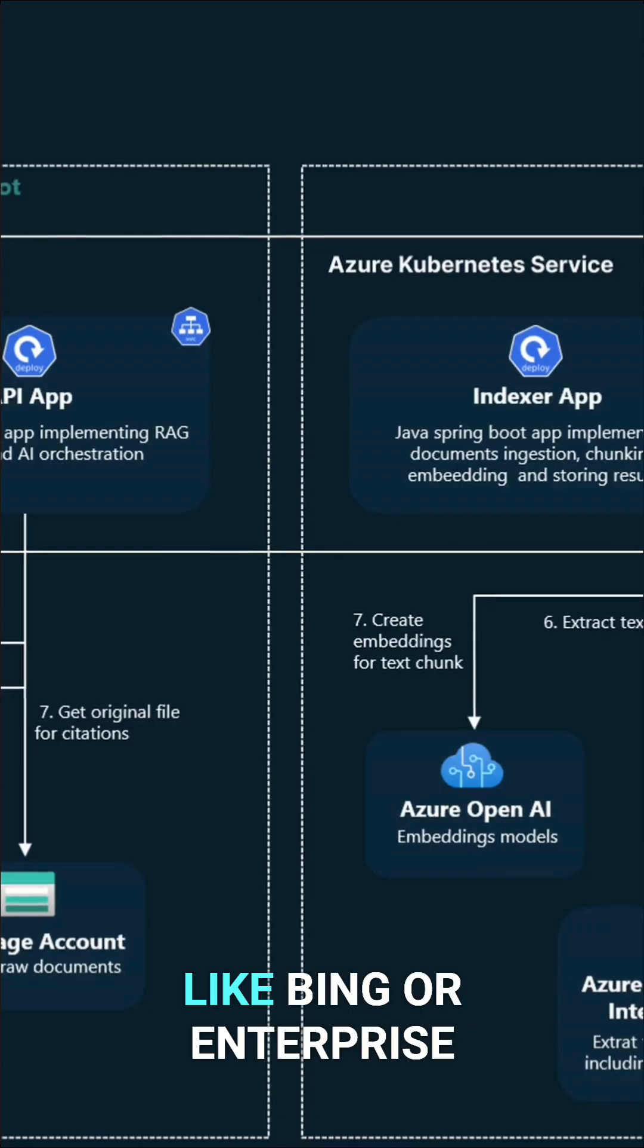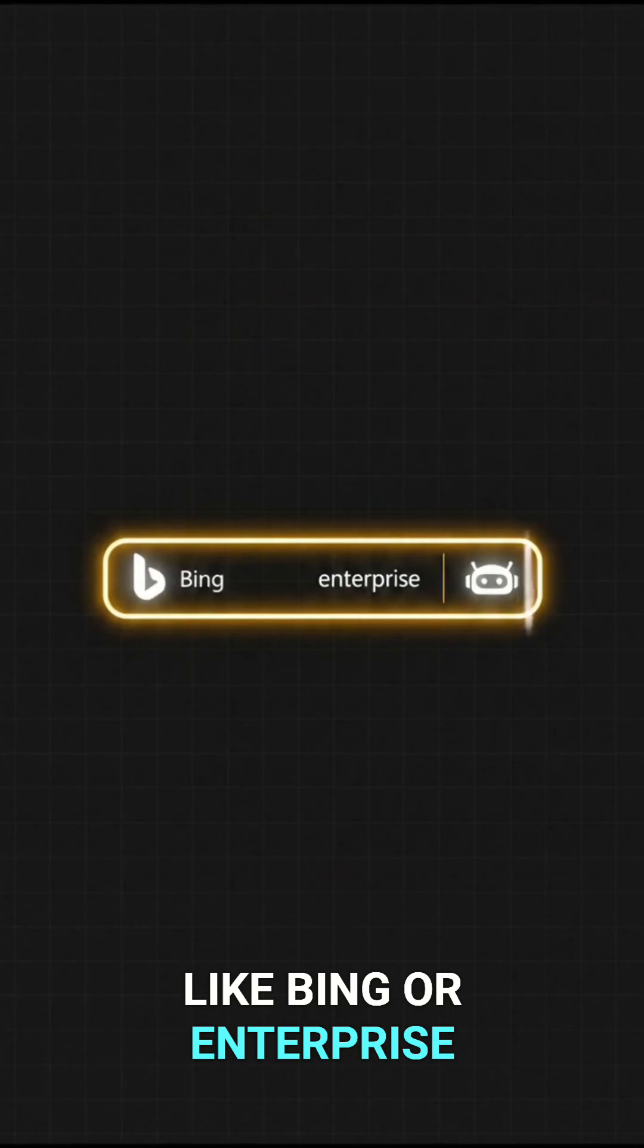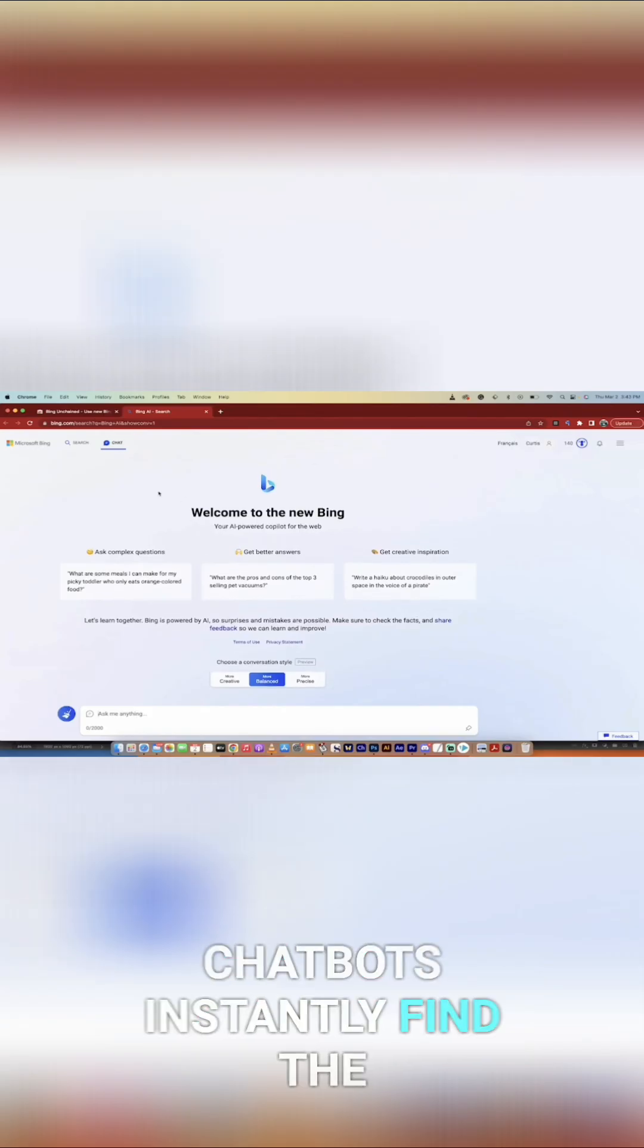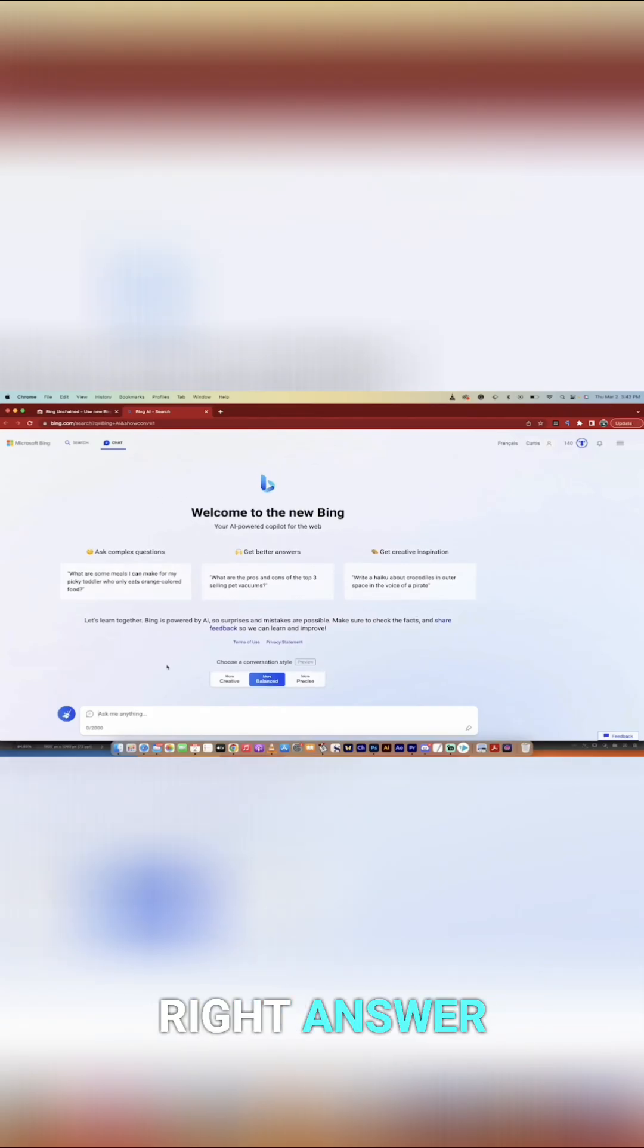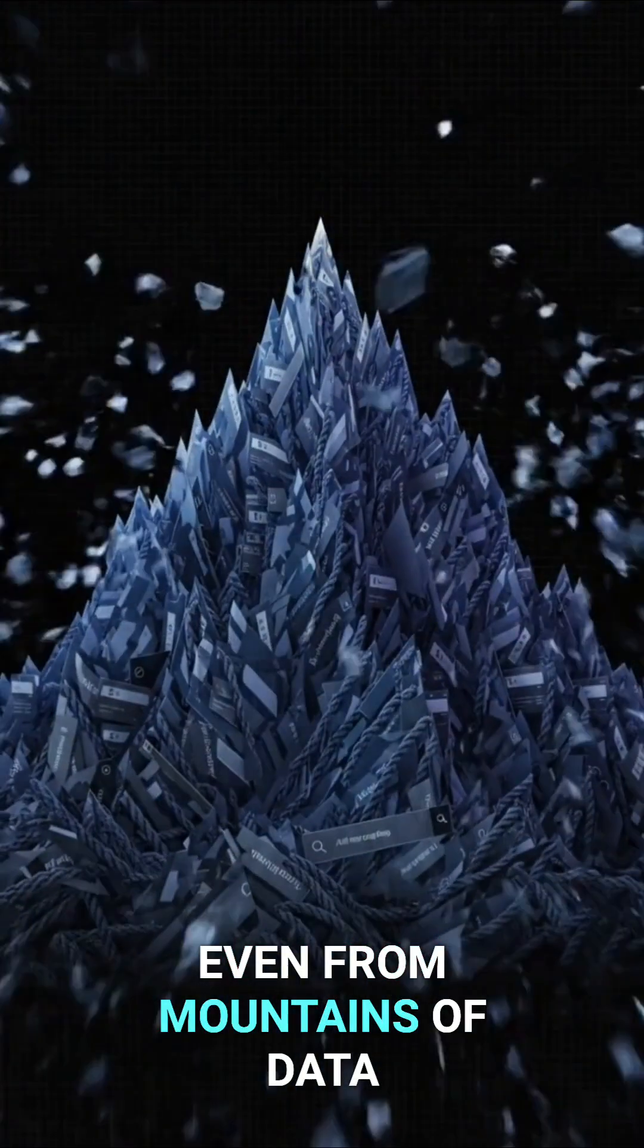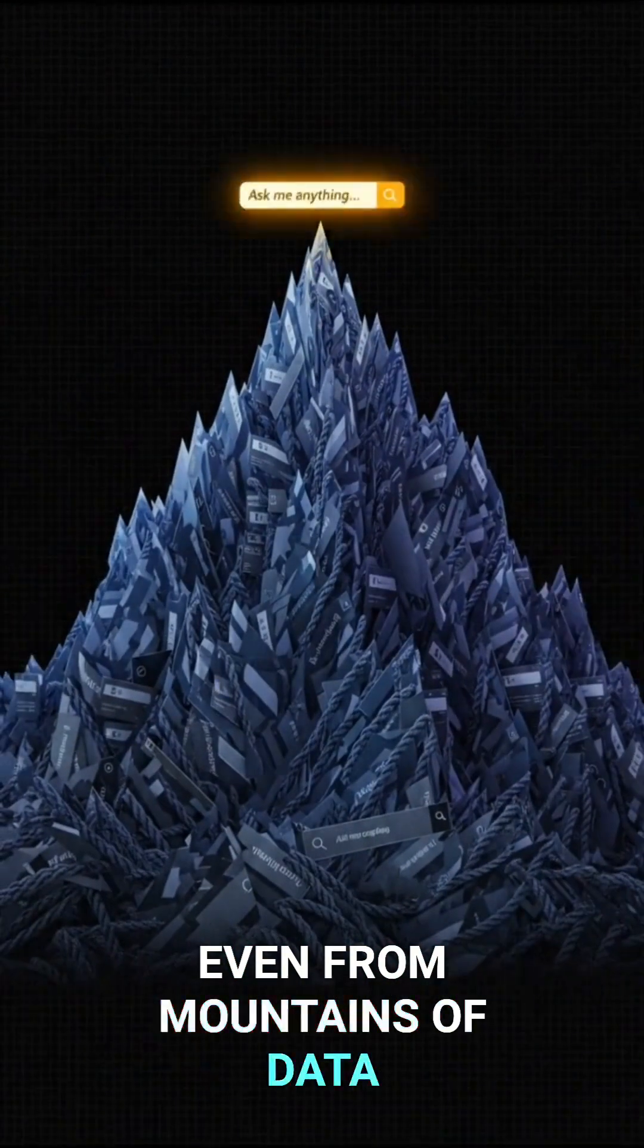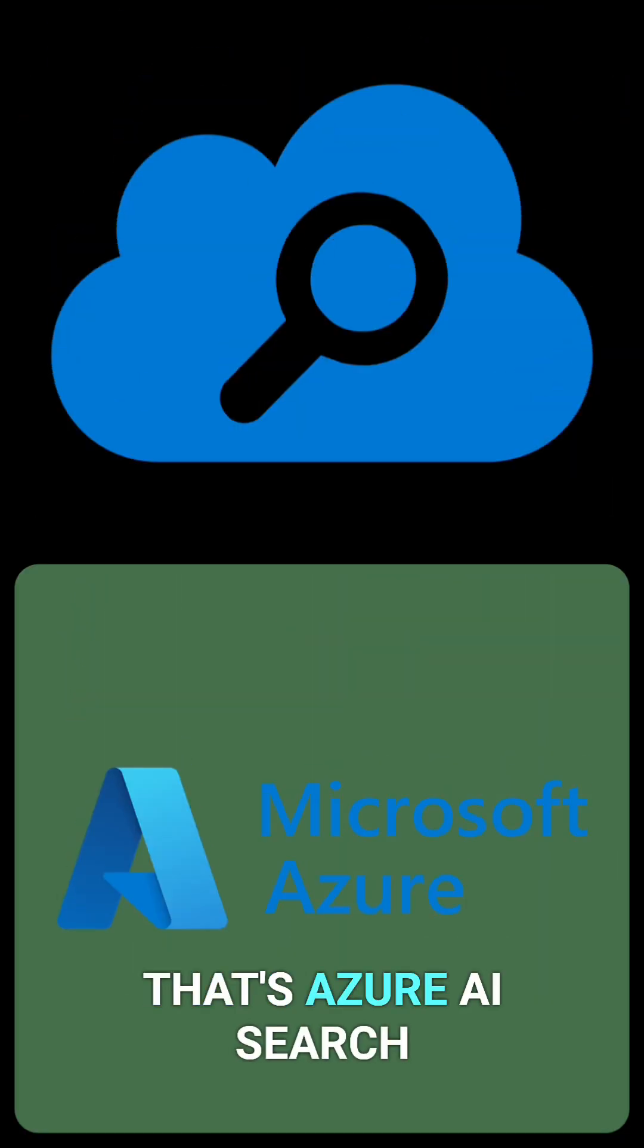Ever wondered how apps like Bing or enterprise chatbots instantly find the right answer, even from mountains of data? That's Azure AI Search.